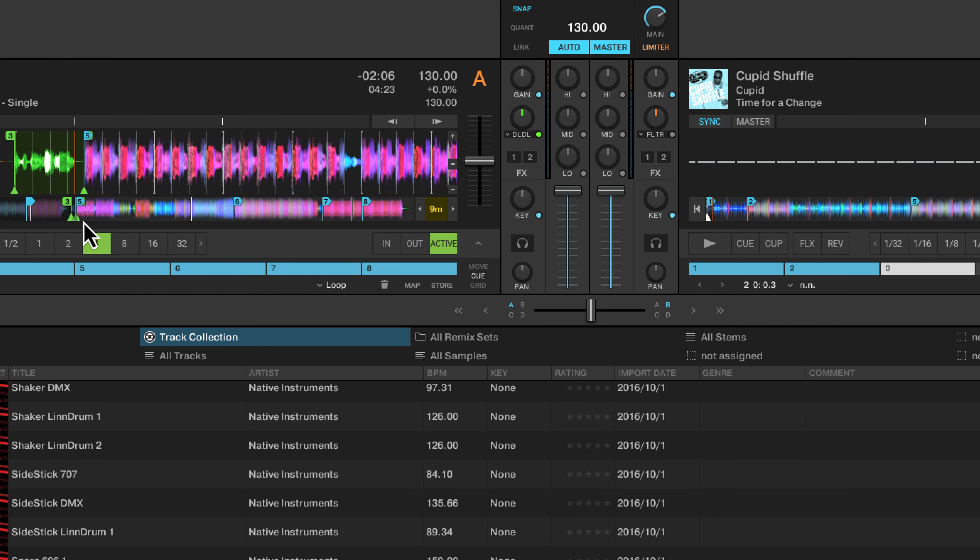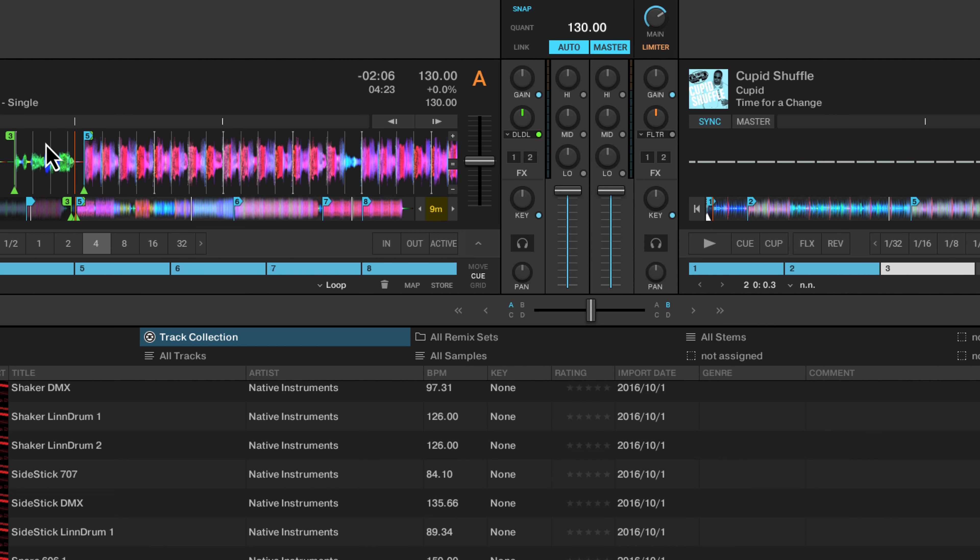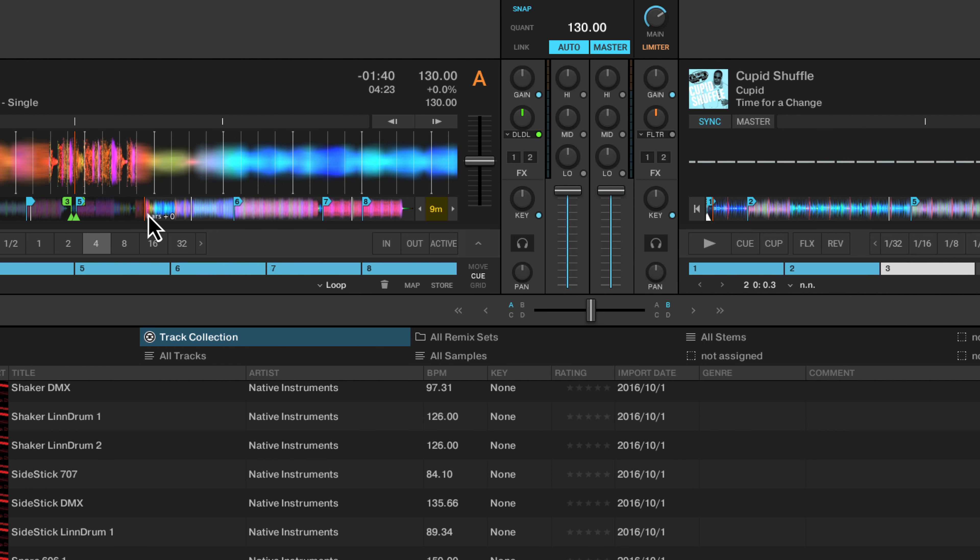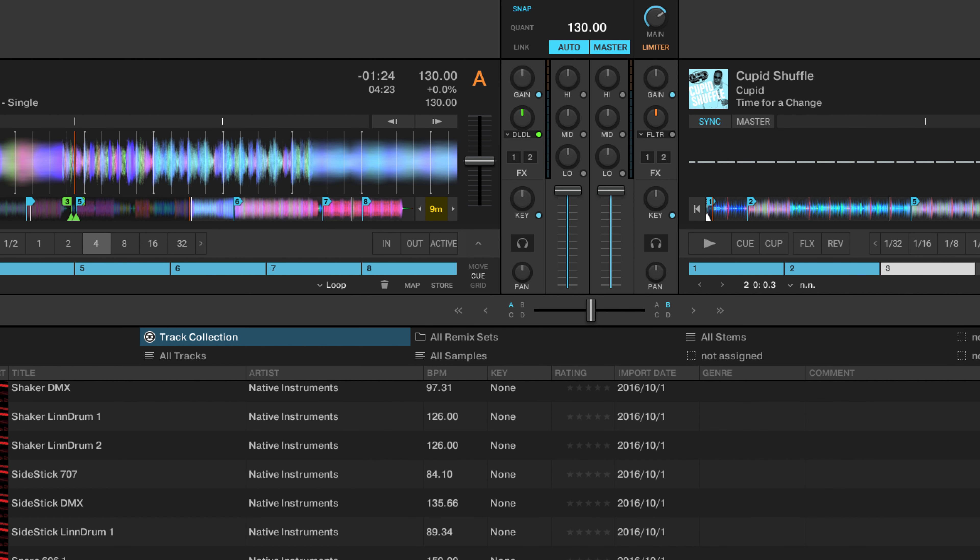Don't be afraid to set these loops in Traktor and use the loop catch feature. It's really effective at basically activating the next loop after your playhead without you needing to actually press any buttons at the right time.